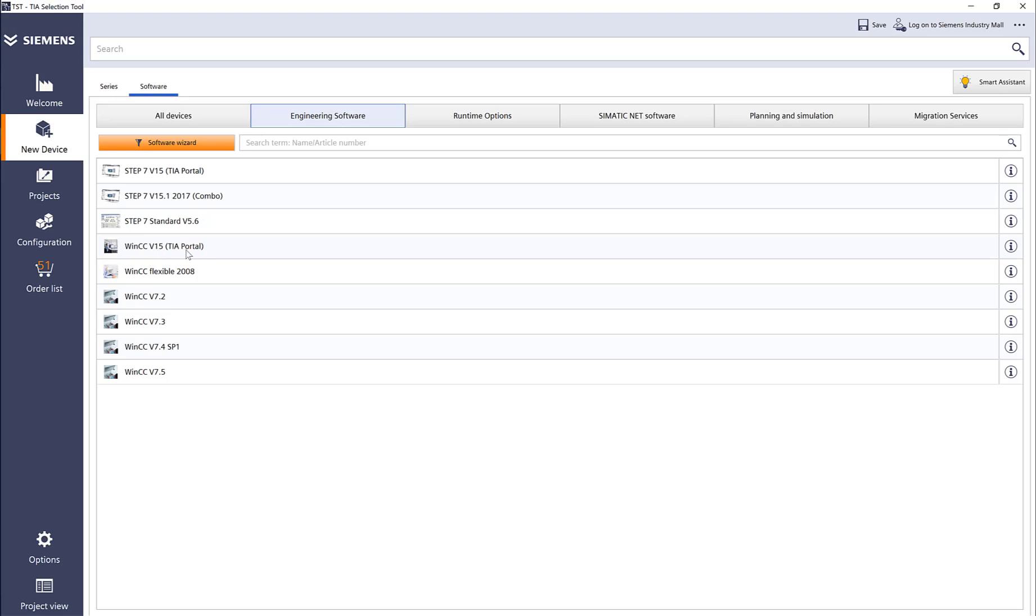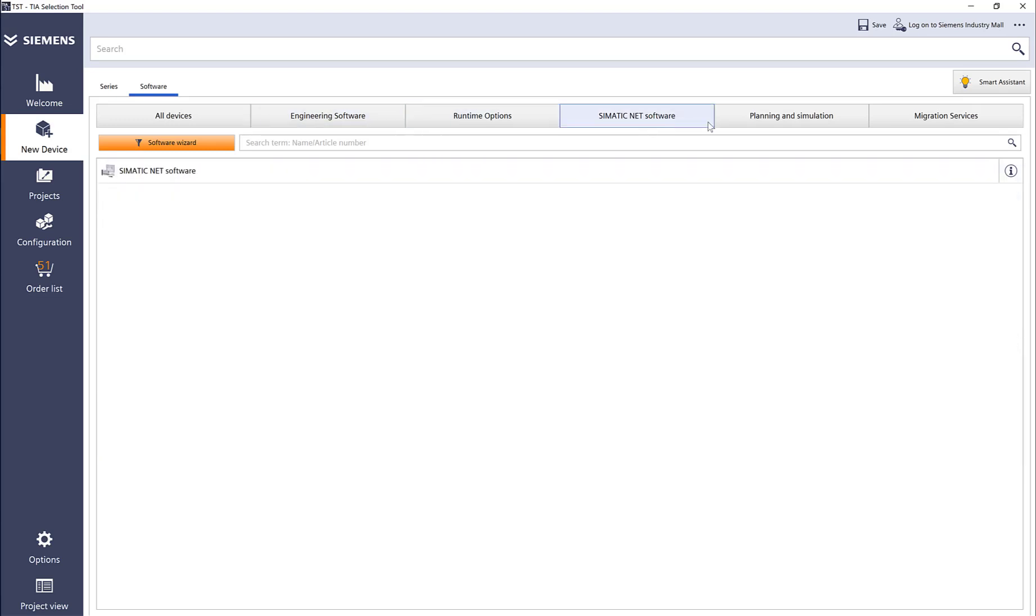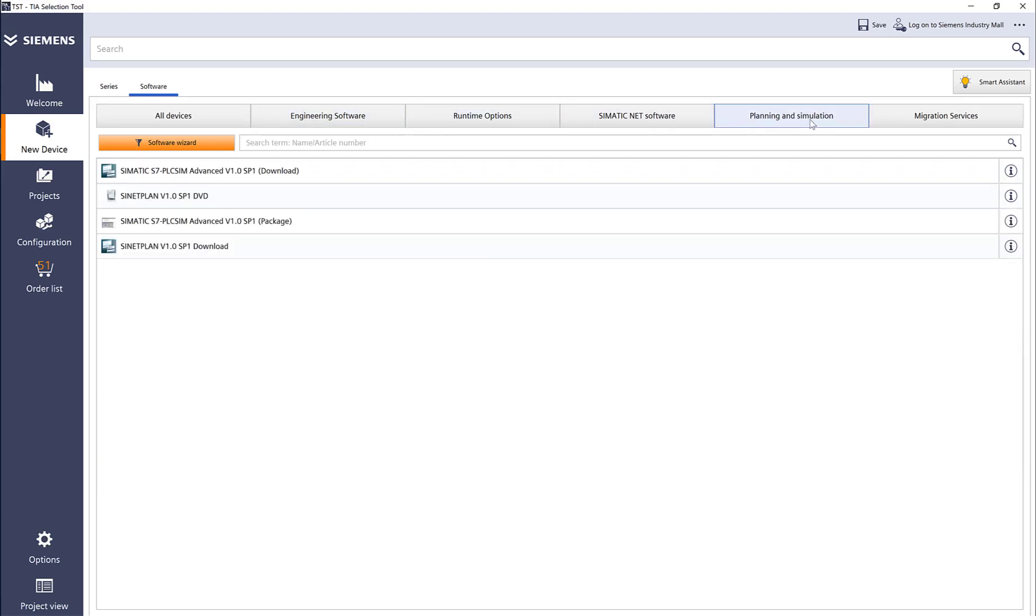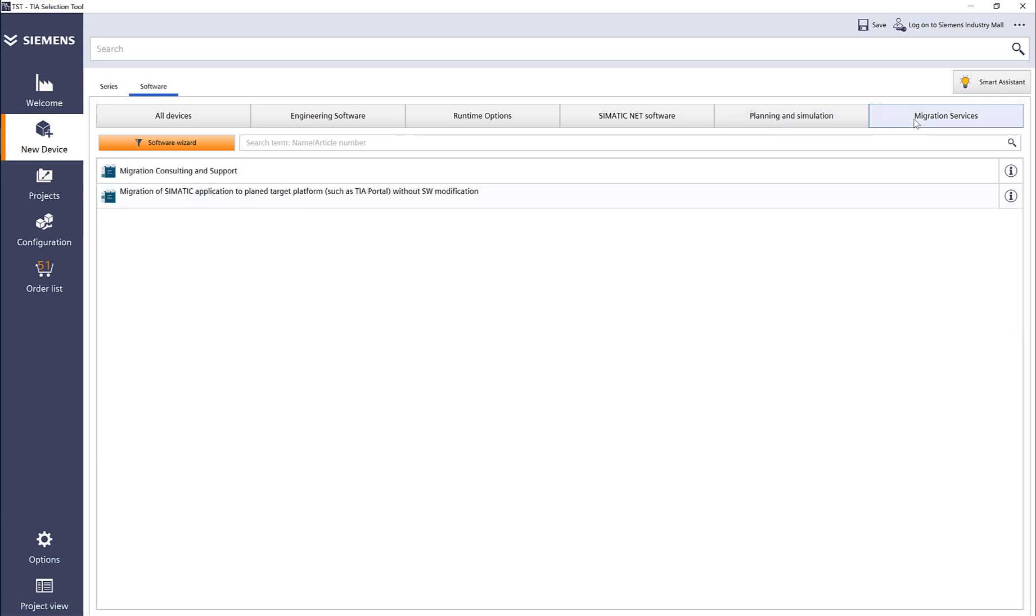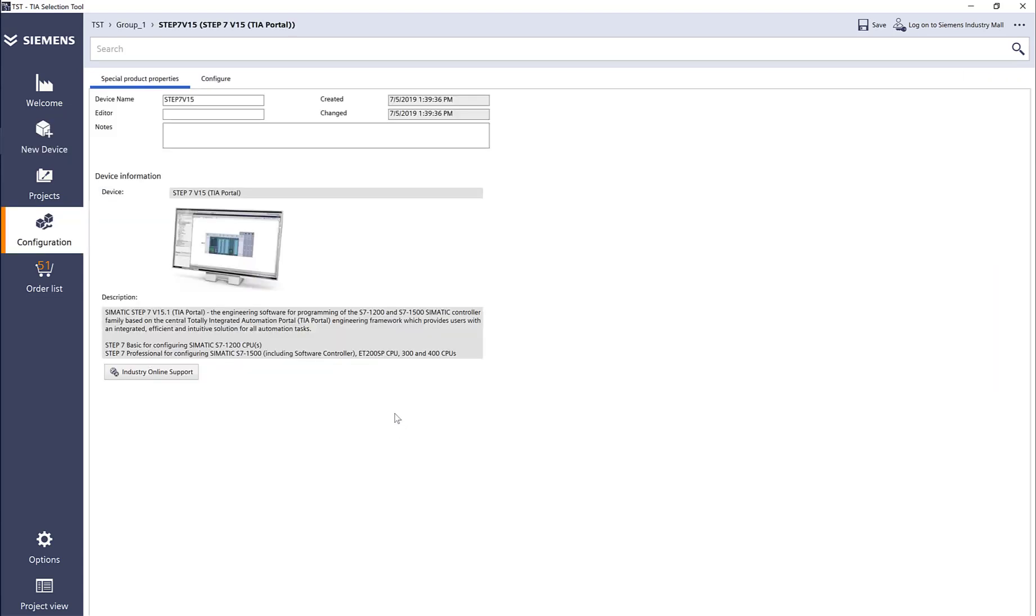Same thing with WinCC—WinCC Flex 2008, or if we need SCADA software, WinCC 7.x with different runtime options. We have Simatic Net, and then planning and simulation software, plus migration services. I'm going to select engineering software, so let's look at the TIA portal because we don't need a combo.